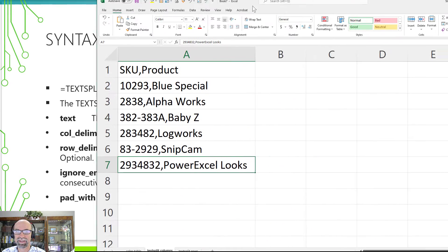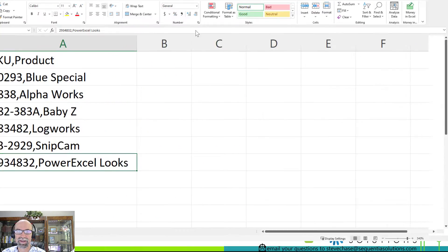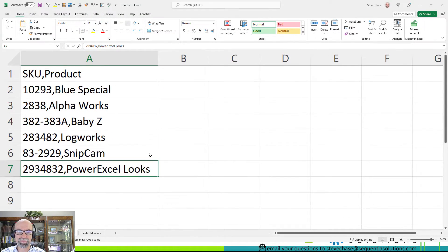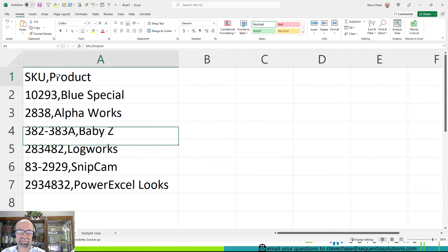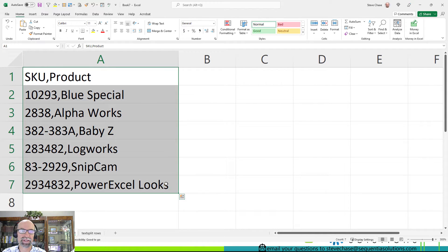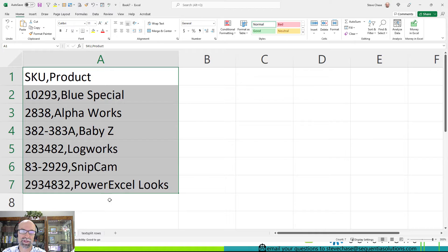I've got a demo here and it's just simple data, SKU numbers on the left, products on the right.